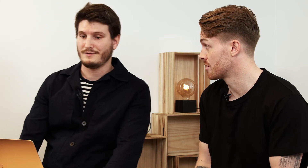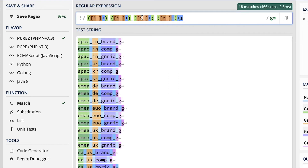Did you talk about campaign naming convention? Yeah, absolutely — it's a core component. Well, if you have one that respects this type of pattern such as region, country, campaign type, then with a really easy RegX you'll be able to create a new custom dimension that will give you insight on markets, campaign type, and other things.